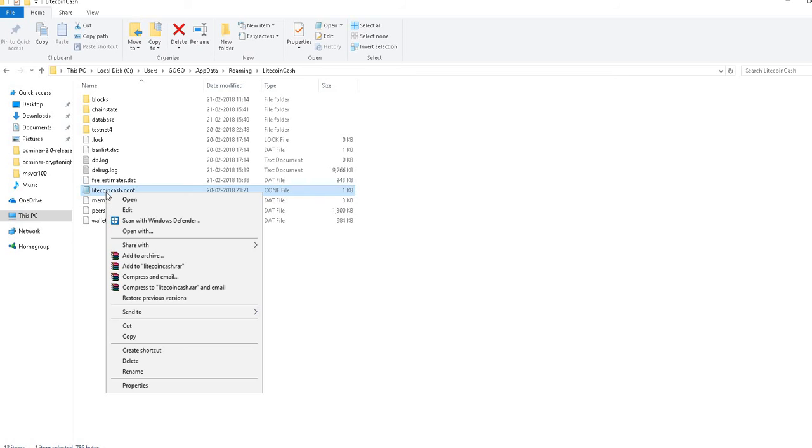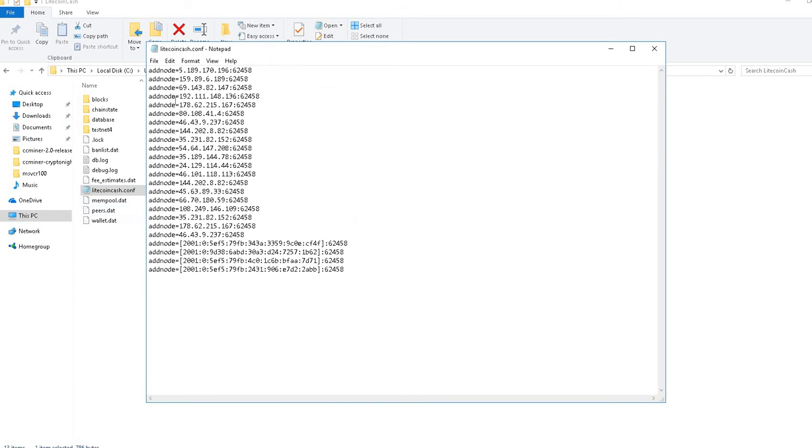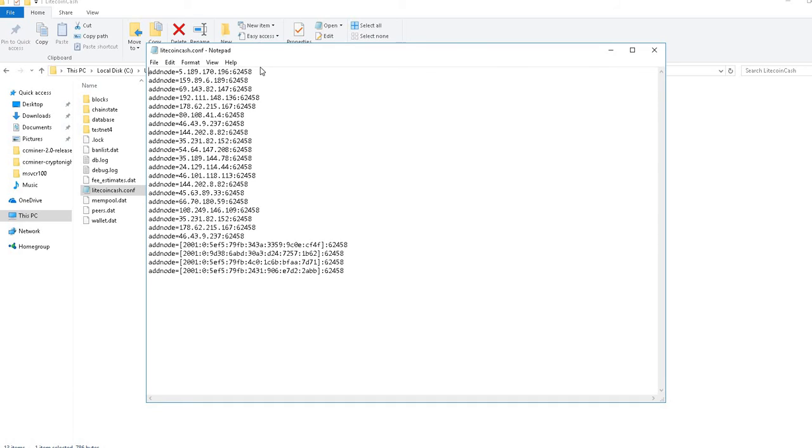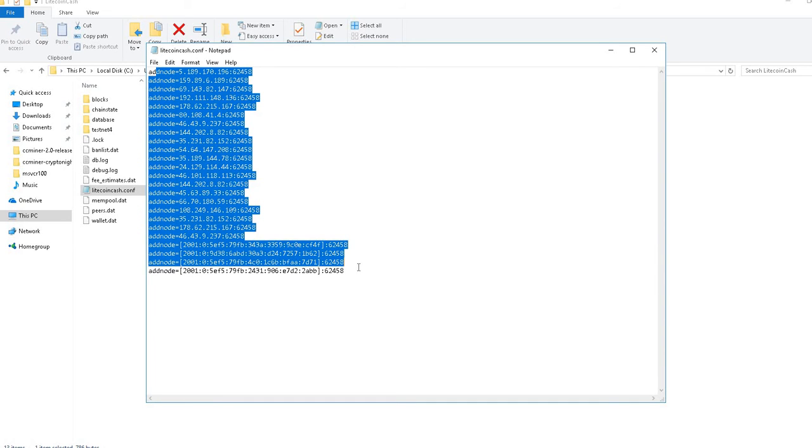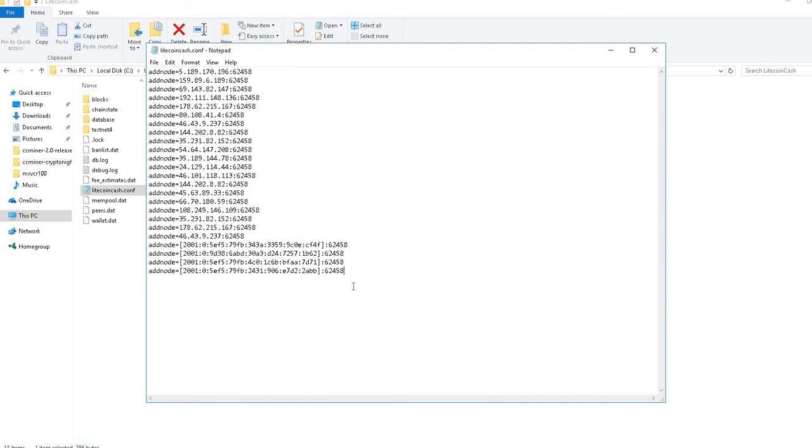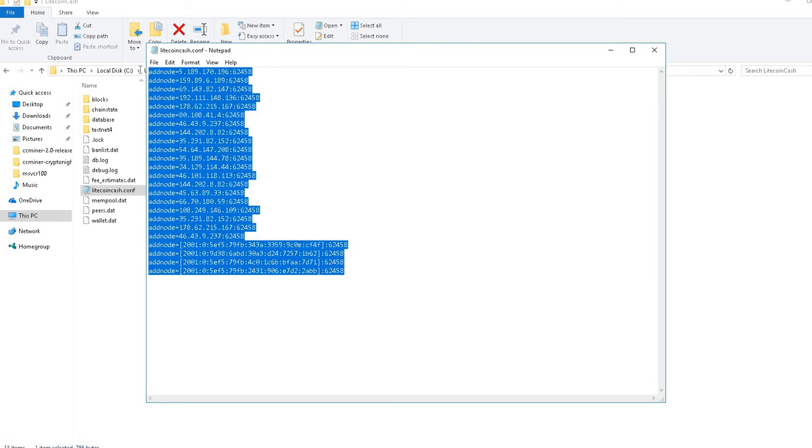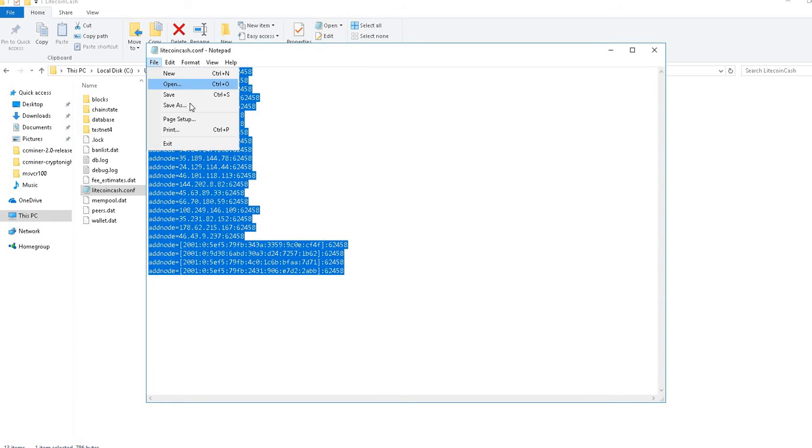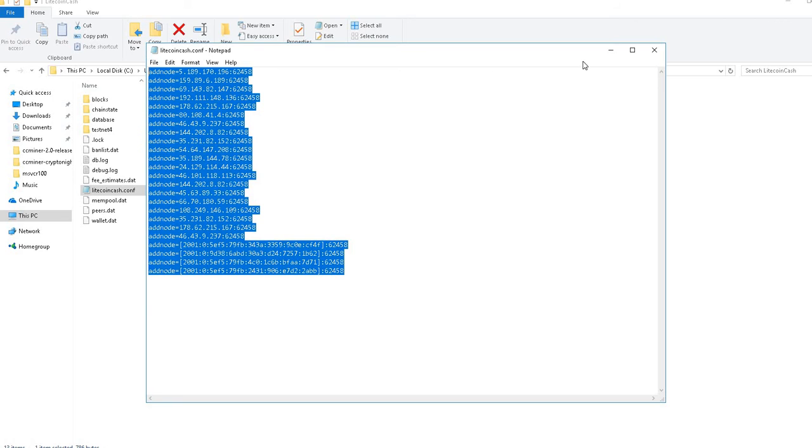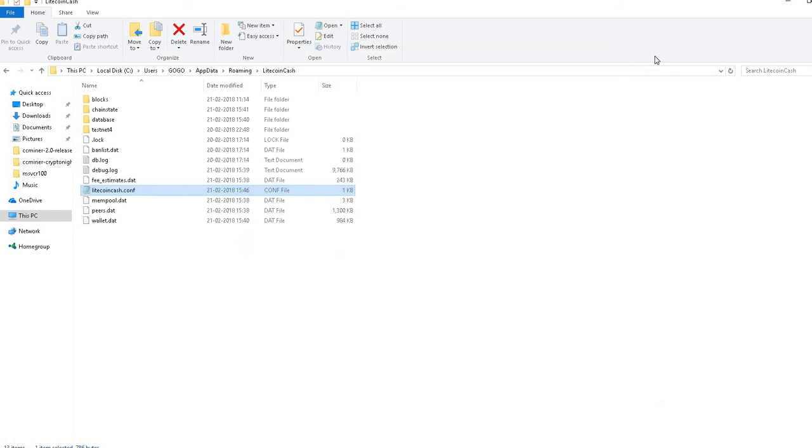In your directory there is a file named litecoincash.conf config file. You need to edit it in Wordpad. These are the nodes which you need to copy and paste. Initially when you open this, it will be all blank. You need to copy and paste these things here. These will be provided in the description, then save it.